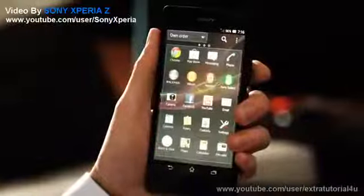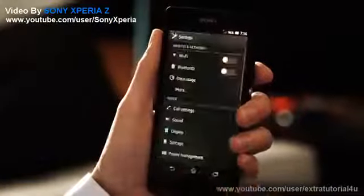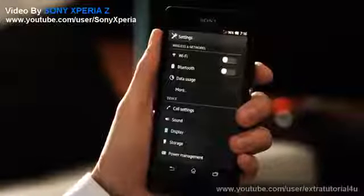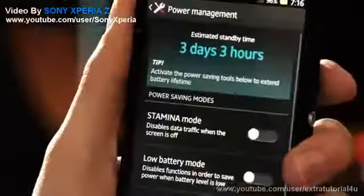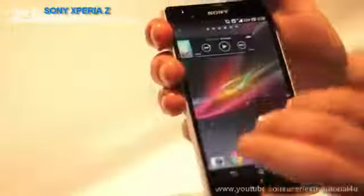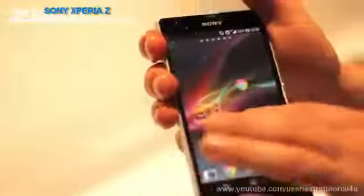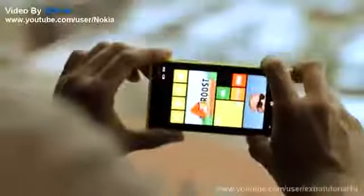The Sony Xperia Z comes with a 13-megapixel camera that is able to record videos at 1080p. It comes with 16GB of built-in storage and expandable memory up to 32GB.